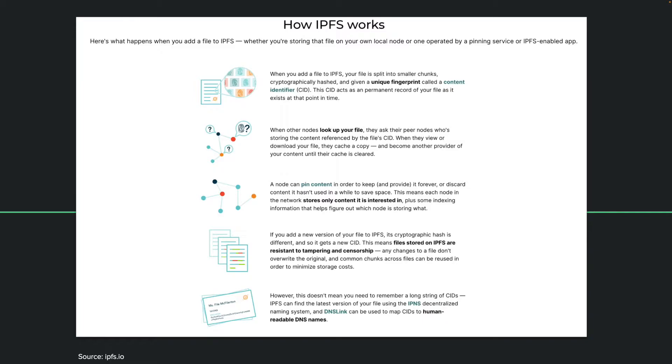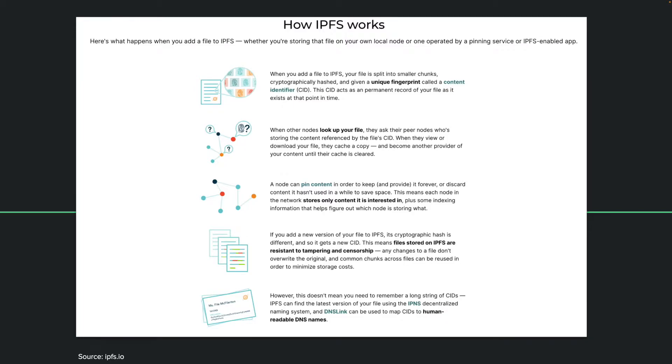The way you ensure your file stays, your data is saved somewhere, is by pinning it. If you don't pin your file, then it might get garbage collected. It will get erased after a while because people have to pay for storage. The way you can ensure your file will always stay in the IPFS ecosystem is you pin the content.